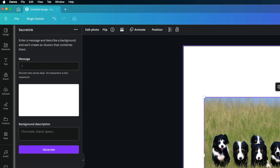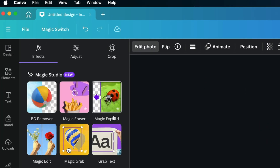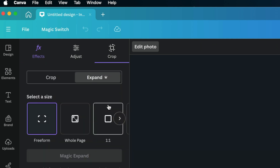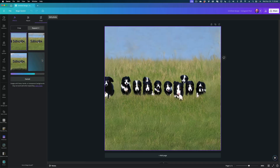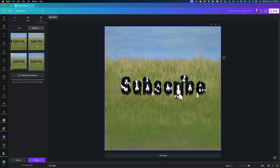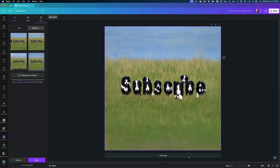To do that, all we need to do is select Edit Photo and select Magic Expand. I'm going to do the whole page. It's giving me other options here, and I think that does it. So that's your look at Secret Ink.